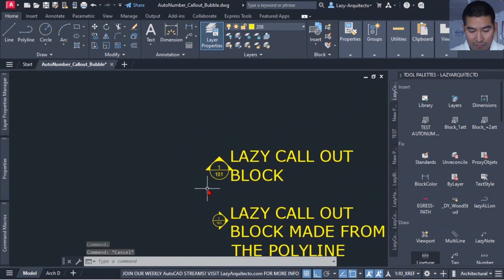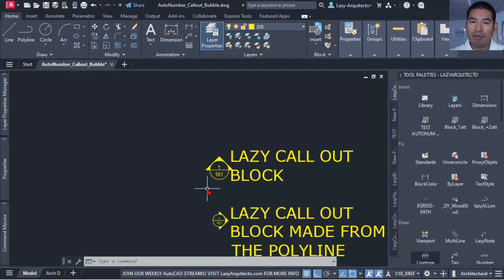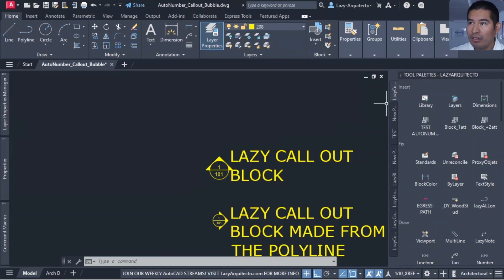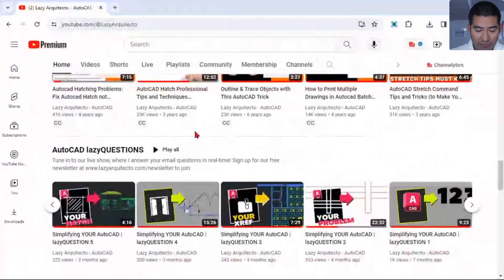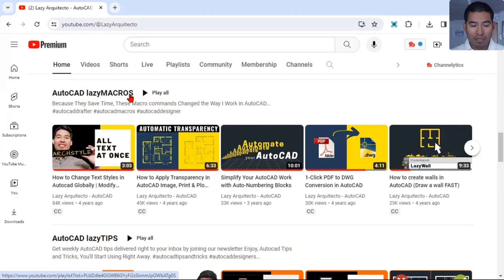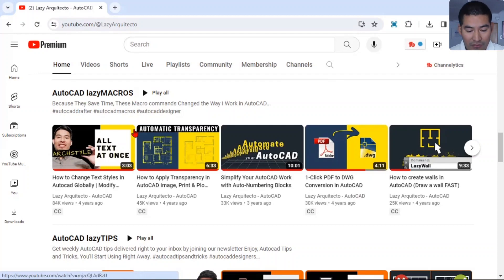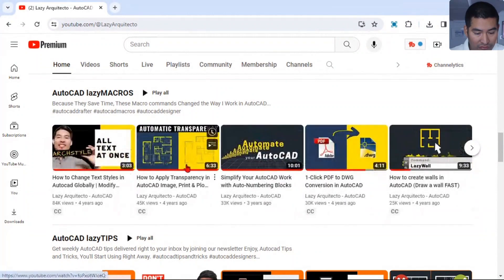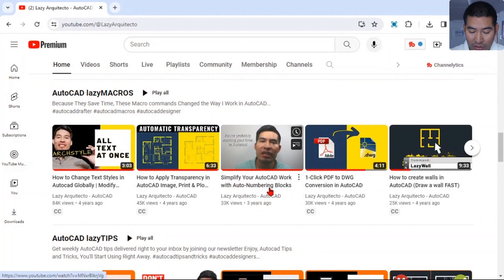The first thing I want to do is explain what Jeff is referring to when he said he tried the auto numbering idea from our videos. He's referring to a video we did about a year ago under our Lazy Macros series. Lazy Macros is basically a way where we quickly create custom AutoCAD commands — putting together a series of commands to run from one single click. The specific video Jeff is referencing is 'Simplifying Your AutoCAD Work with Auto Numbering Blocks.'